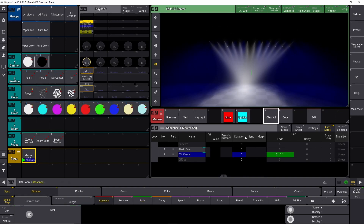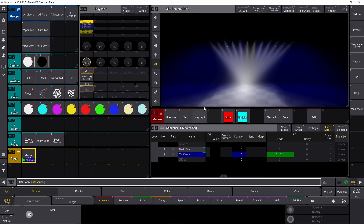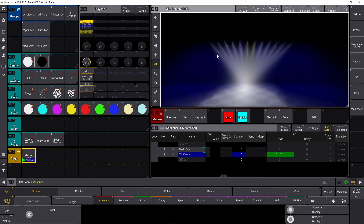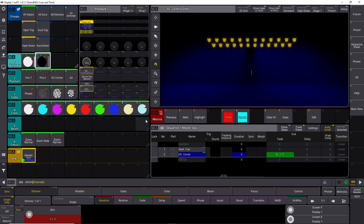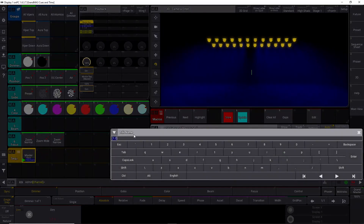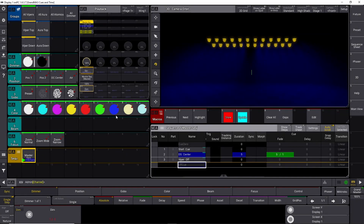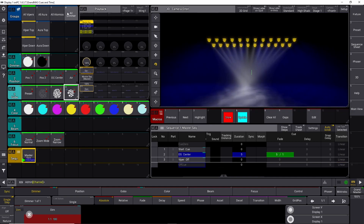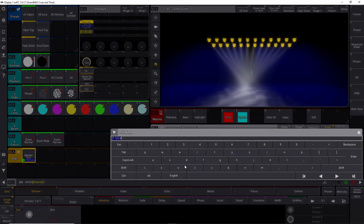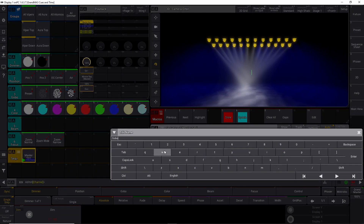Let's clear this, exit the editor, and from cue number two let's turn off all our vipers to set them up with a gobo. Store that in cue number three — label it 'Viper Off'. Then turn them back on and put in a gobo, store that in cue number four, and label it 'Gobo On'.